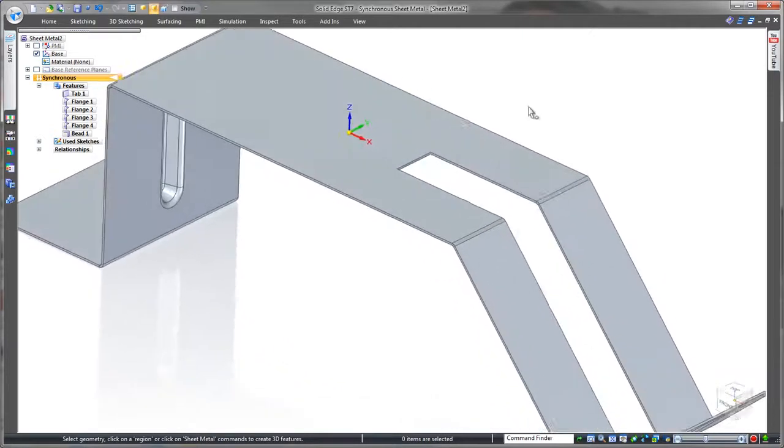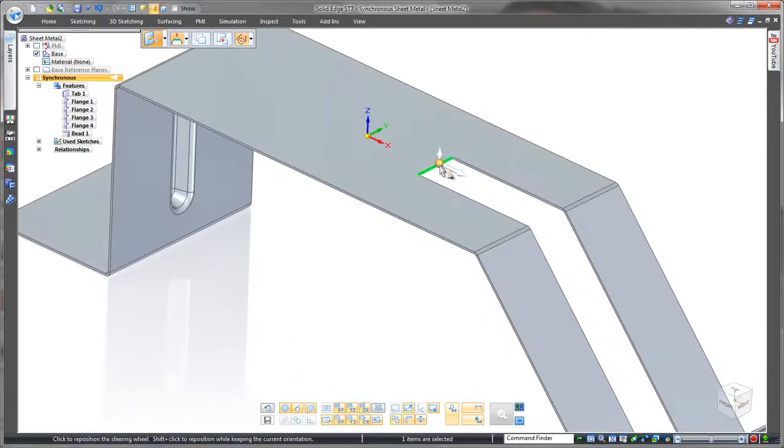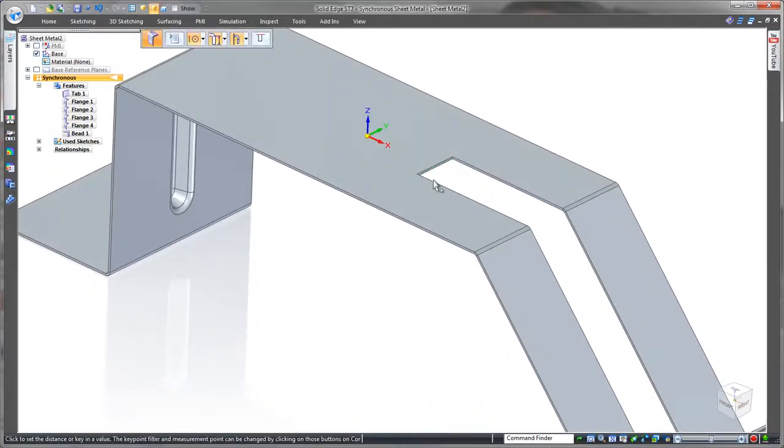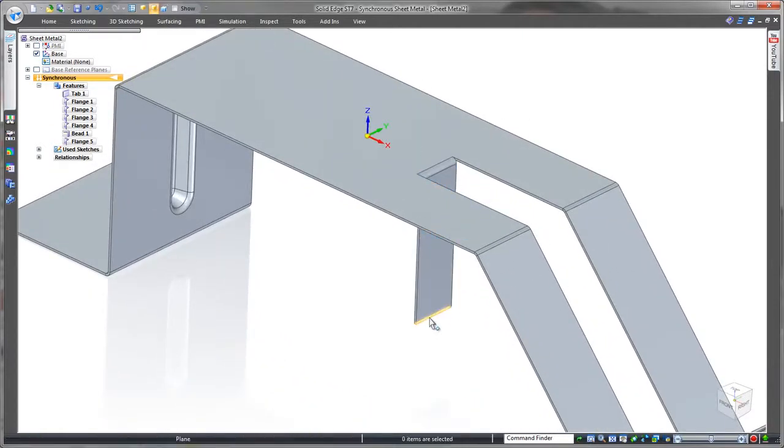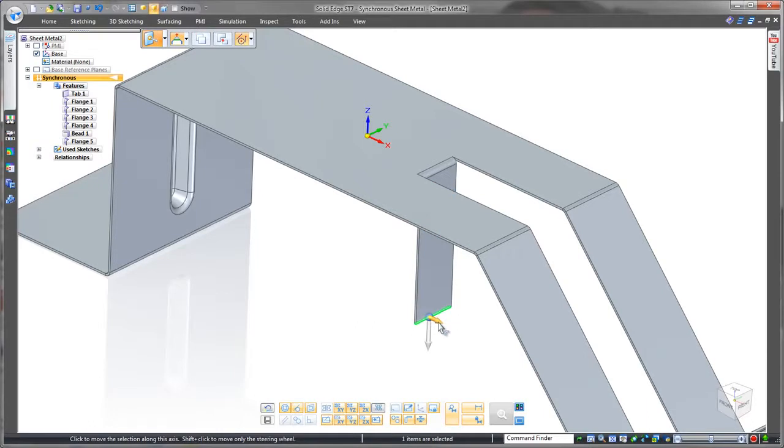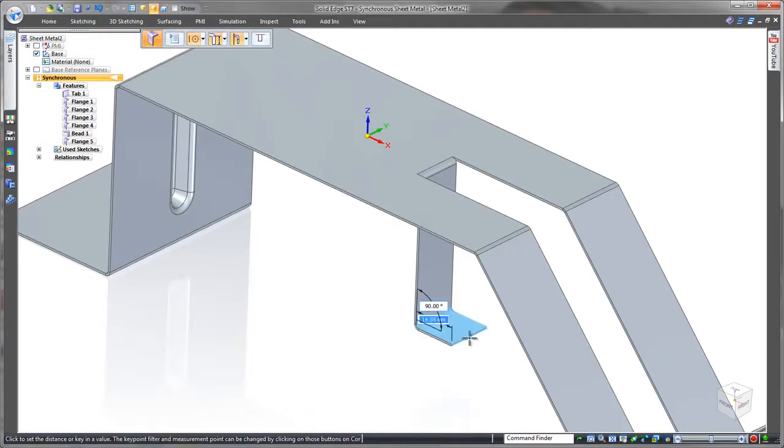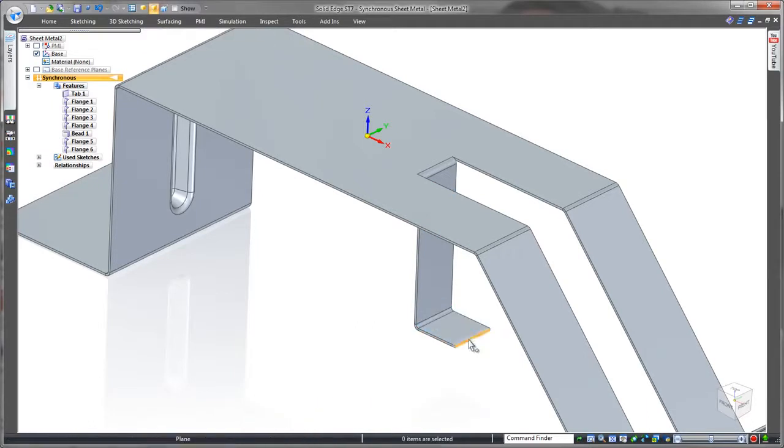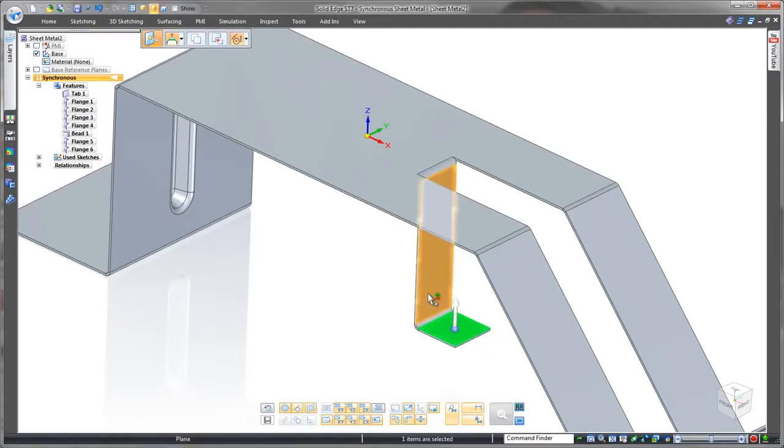For the retaining clip that we need let's drag out a couple of flanges here and angle them both in. Same process as before, pull to create and then the steering wheel to angle.